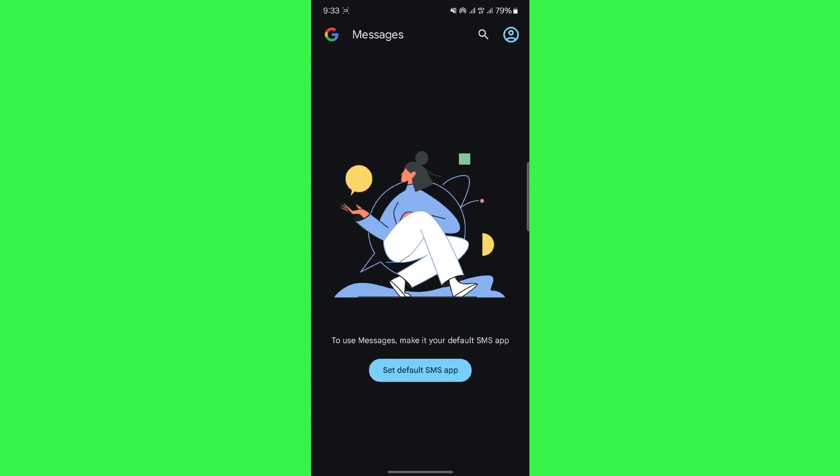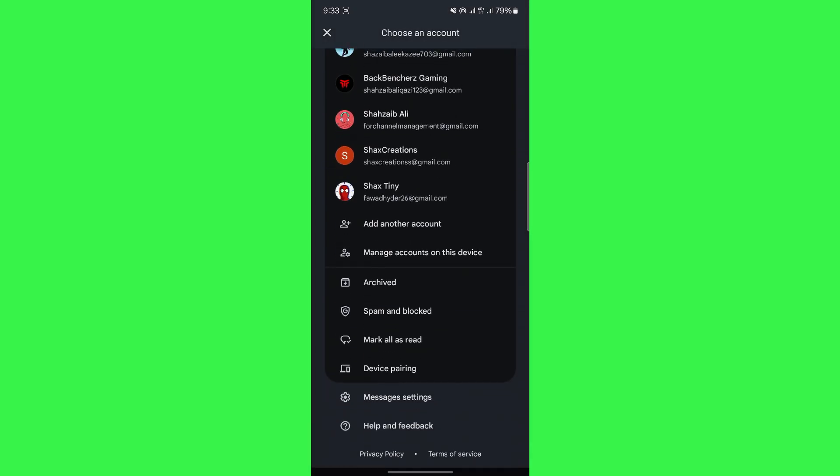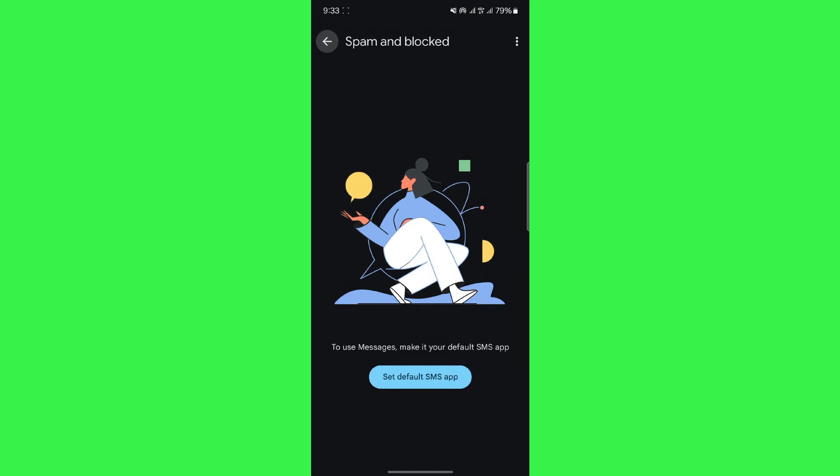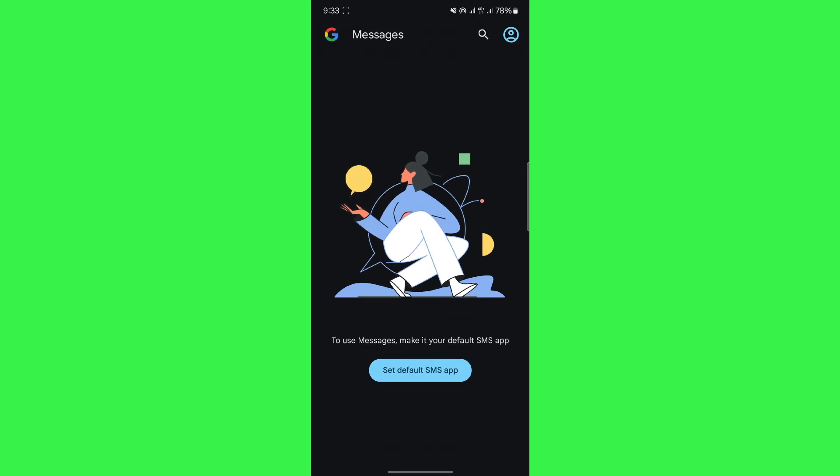The second option is to make sure that your messages aren't in spam and blocked and that you can find your messages inside it. And those are the only two ways that you can restore messages till now.